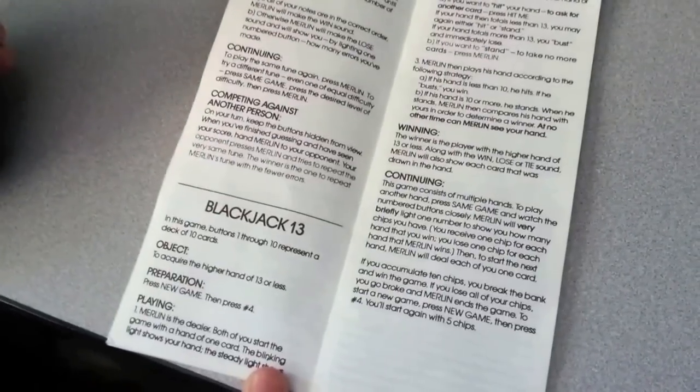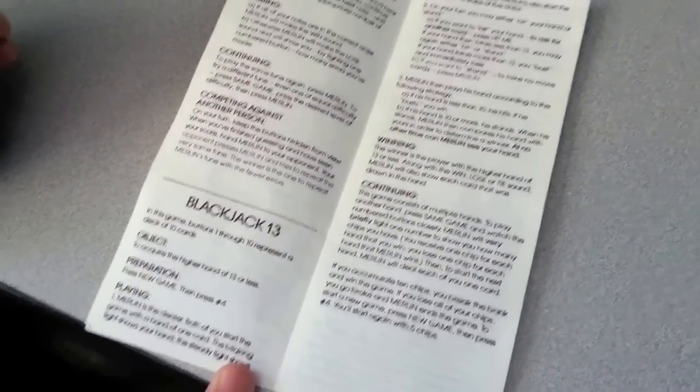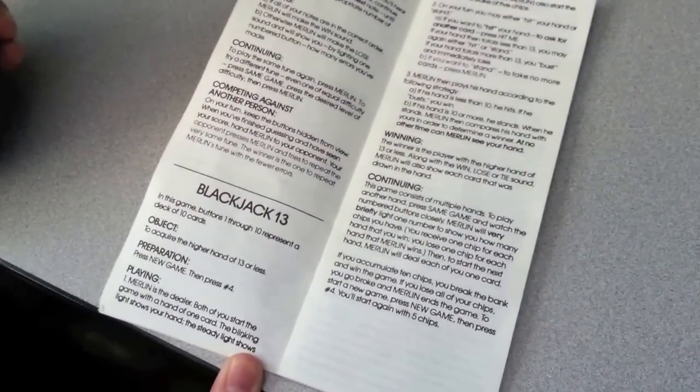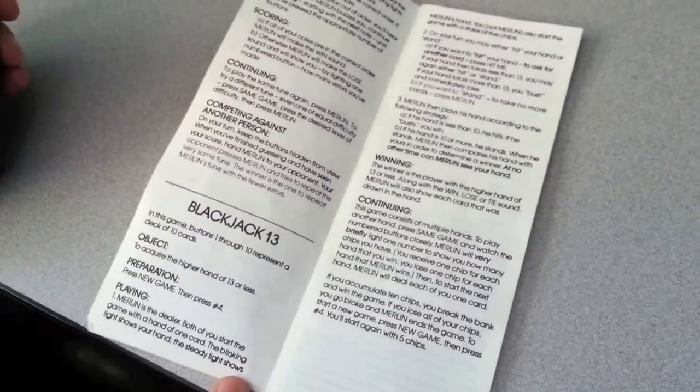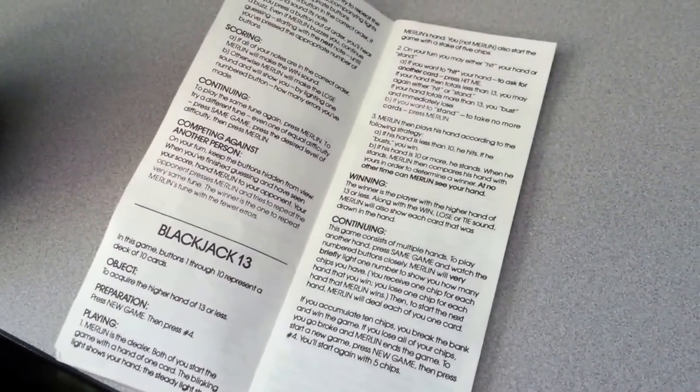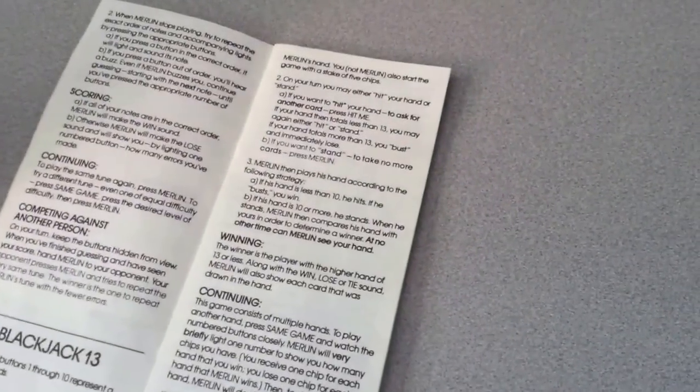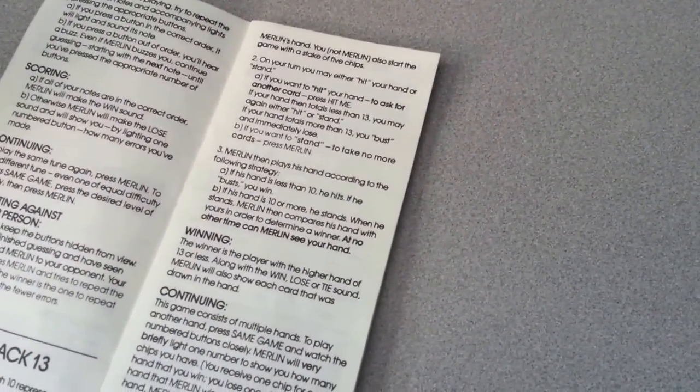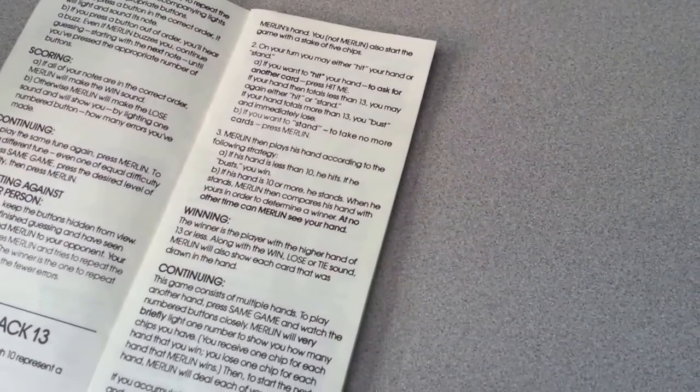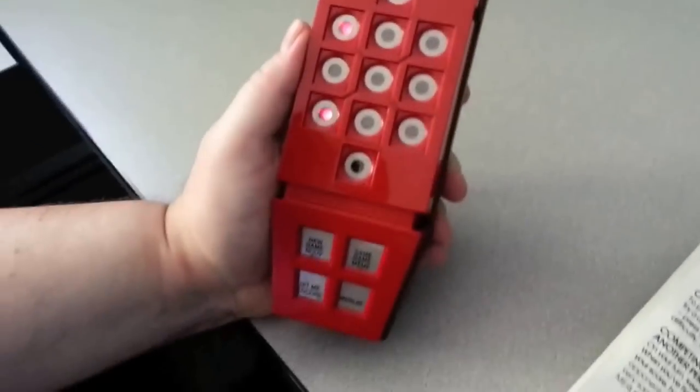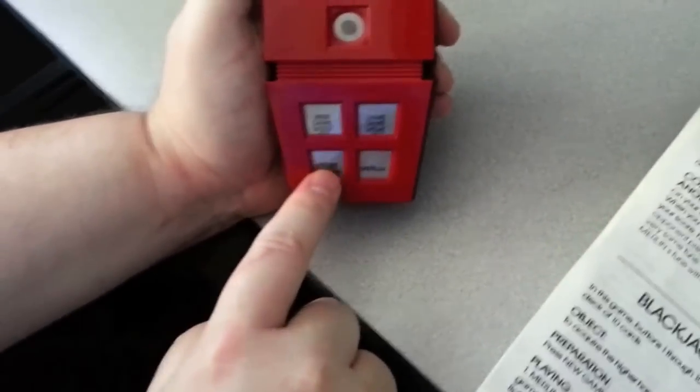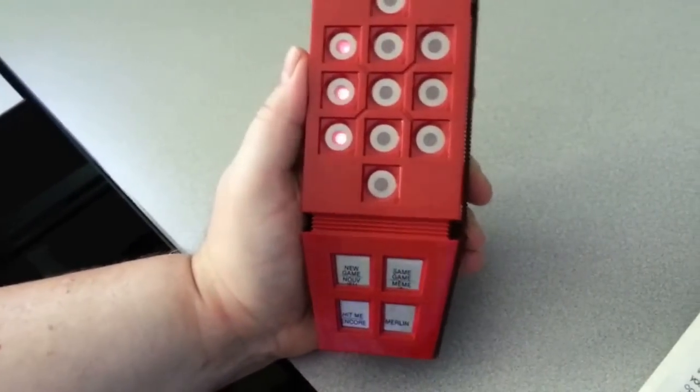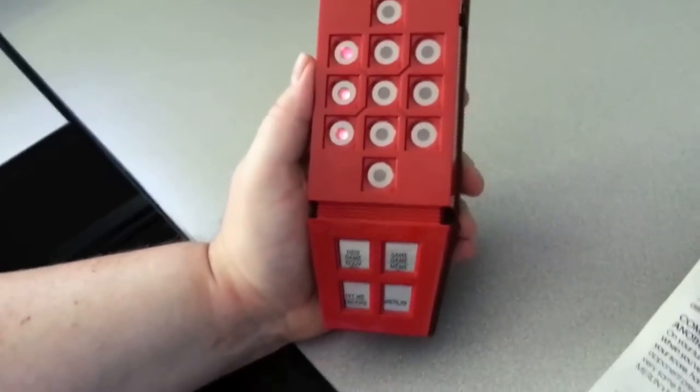Merlin is the dealer. Both of you start the game with a hand of one card. The blinking light shows your hand. Okay, so I got a 7. The steady light shows Merlin's hand, and he got a 1. Okay? On your turn, you may either hit your hand or stand. All right, so I got a 7. Hit. All right, so down here, see it says hit. So we got a 7 and a 4. Okay, that is 11. Yes, we probably want to stay here.